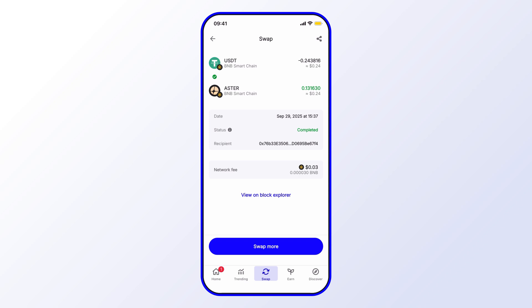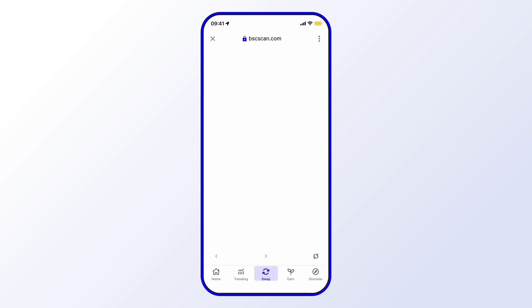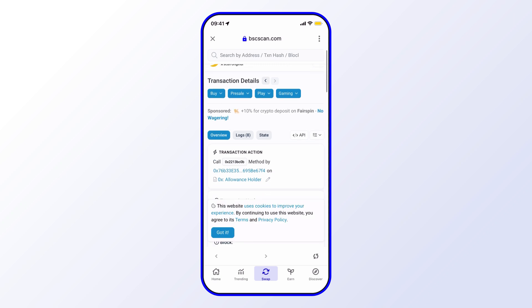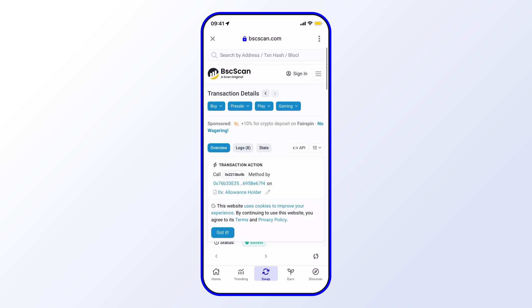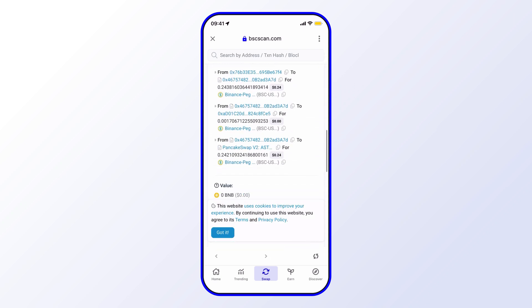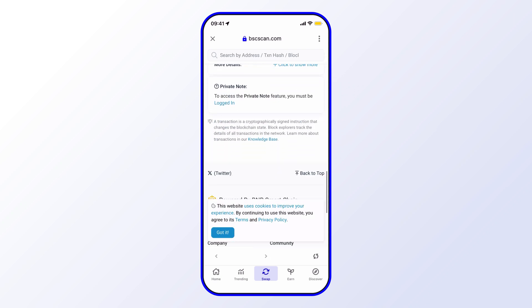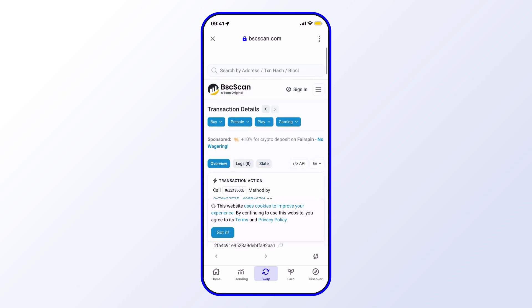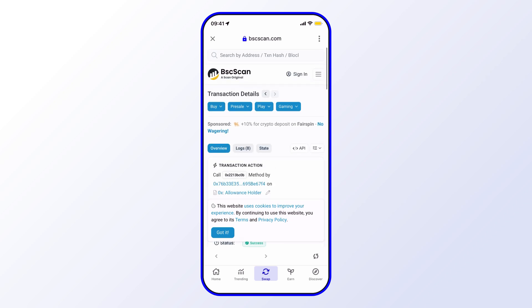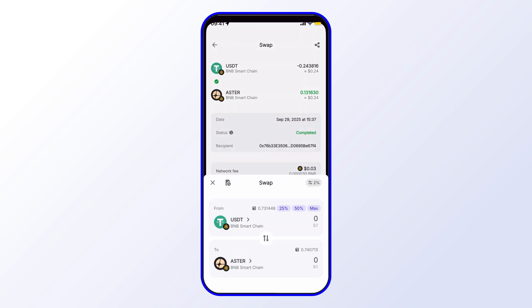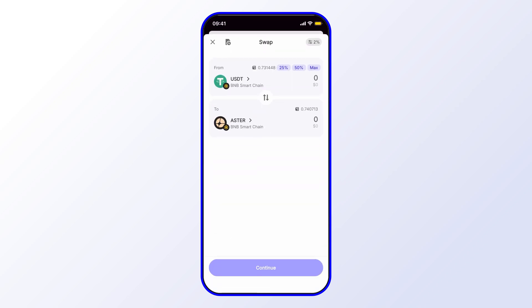Another thing you can do here as well is if you want to see everything on-chain in full transparency, you just select View on Block Explorer. I'll go ahead and select that so you know exactly what that should look like. In this case, it's on BSC Scan because we did the swap on the BNB Smart Chain. I'll go ahead and close that out. From here, you can go ahead and swap more, and this just brings you back into the swap menu.